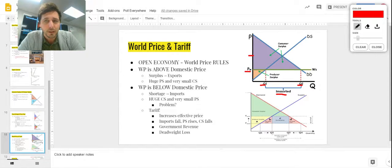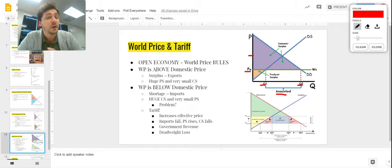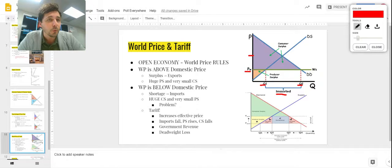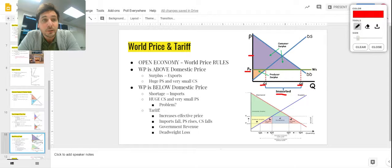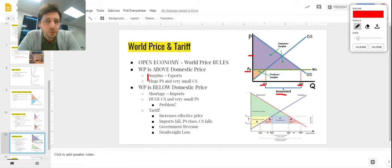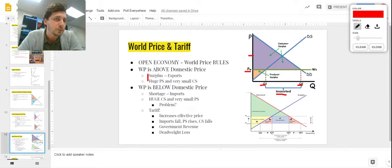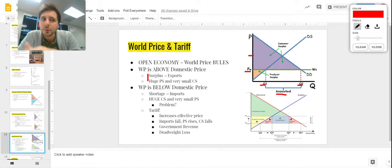Consumer surplus is below demand and above the world price — it's a giant triangle, because we're not limited by what we can produce domestically. Wide open, huge consumer surplus. But domestically very few producers can compete with that low world price, so producer surplus is very small. If the world price were above equilibrium, we'd have a surplus and would export, giving large producer surplus and very small consumer surplus.